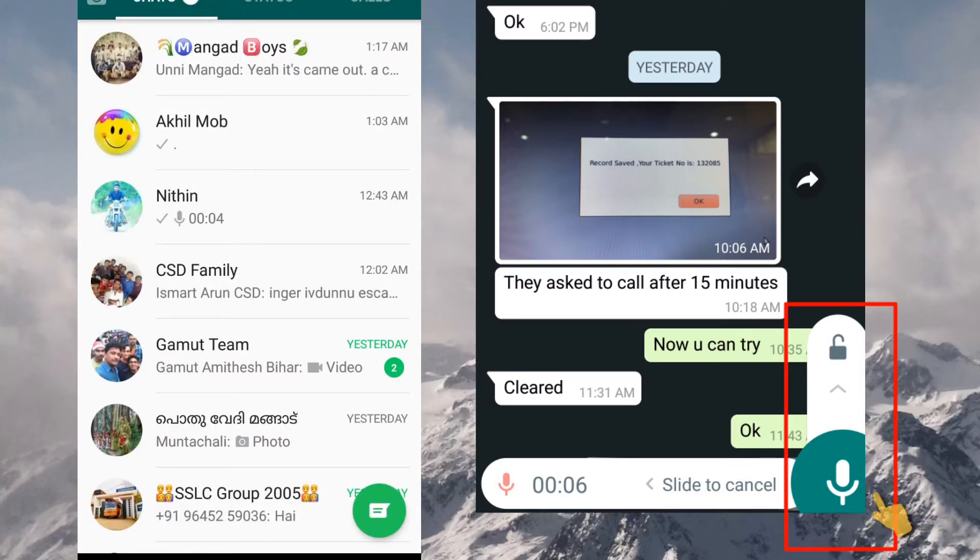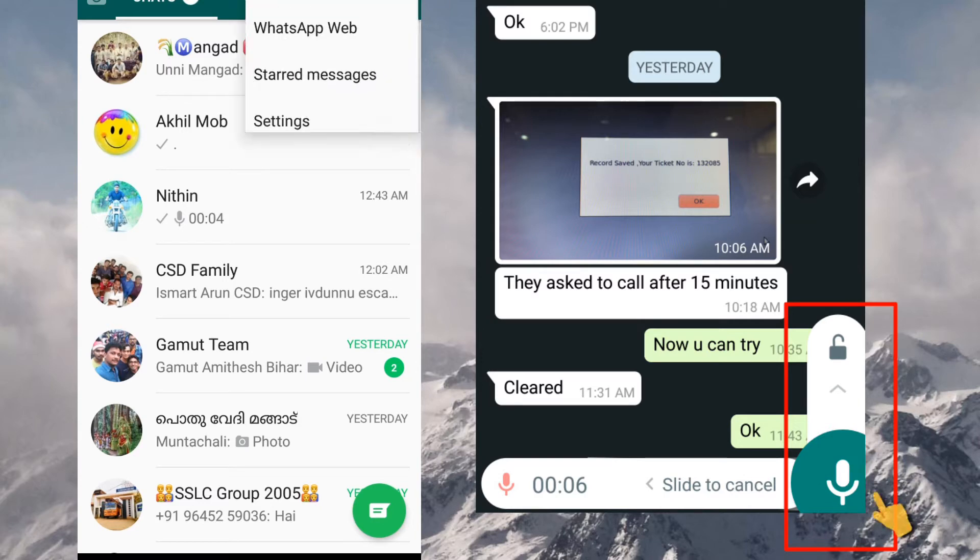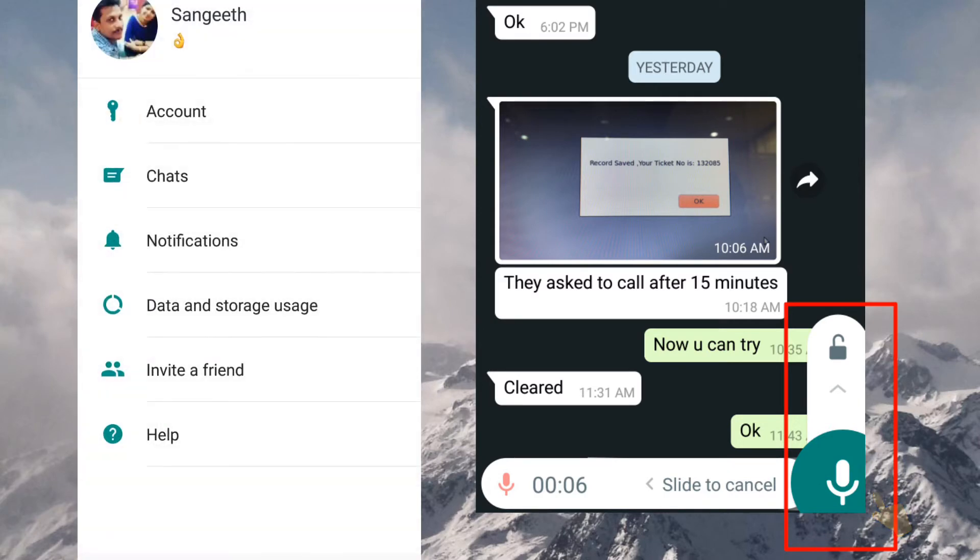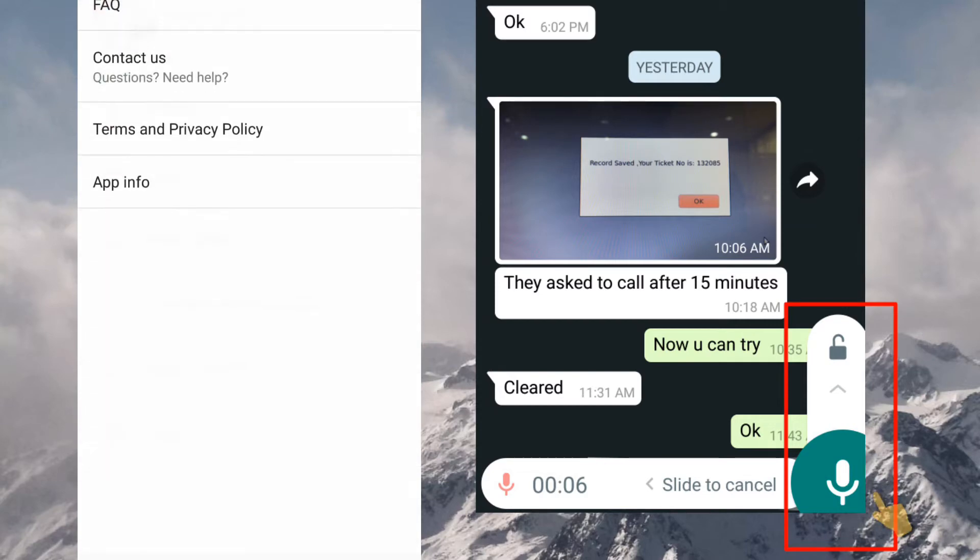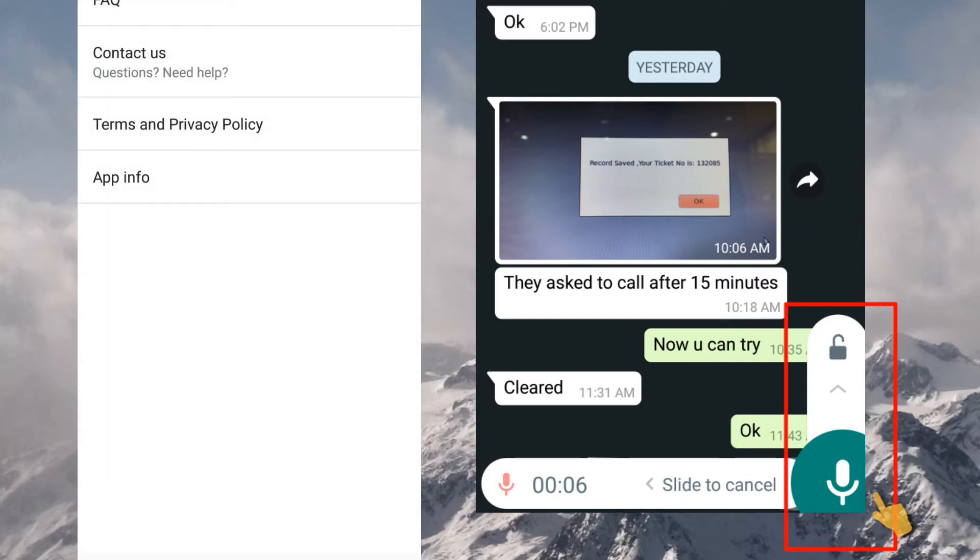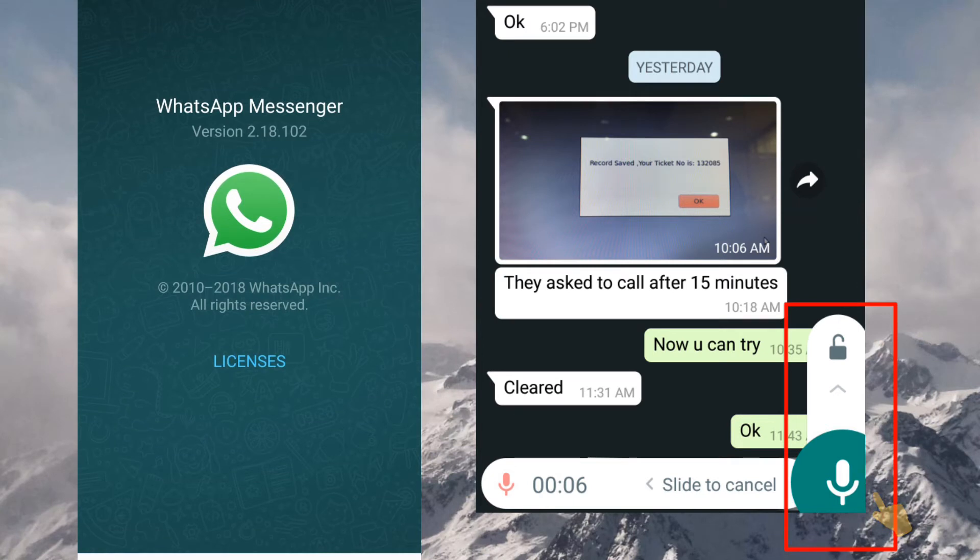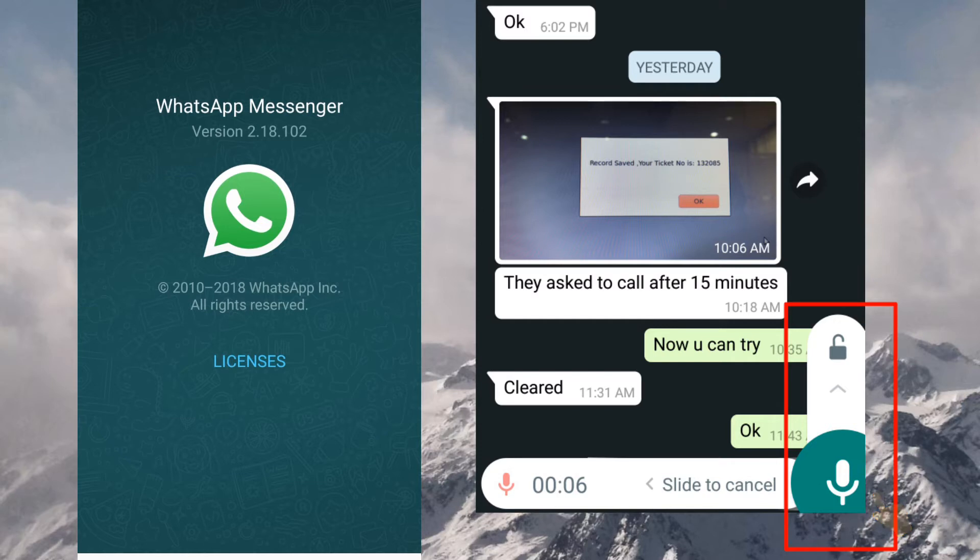Before we start, I am doing one thing. We need to check the version. Go to settings and you can see help. Click on help, then app info will be there. Click on app info that you can see the version number. The number is 2.18.102. This facility is available only for this version.